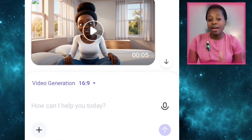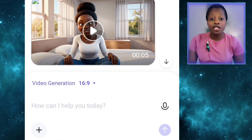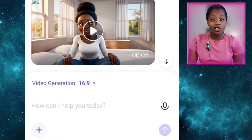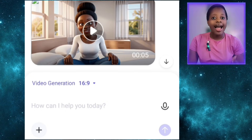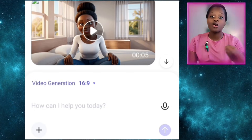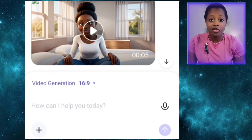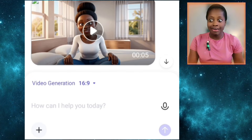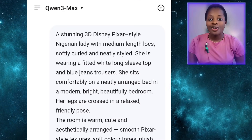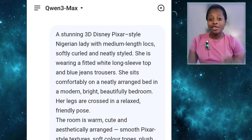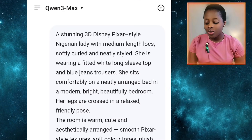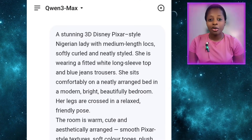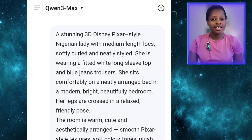Qwen AI is still free as of the time I'm making this video. They allow you to generate many videos — up to 10 videos at a sitting. Once you hit the limit, you can wait seven hours to continue generating, or you can sign up with different accounts.